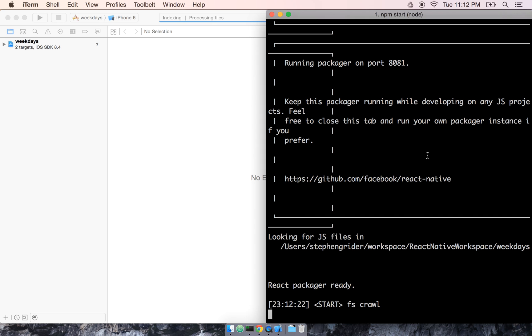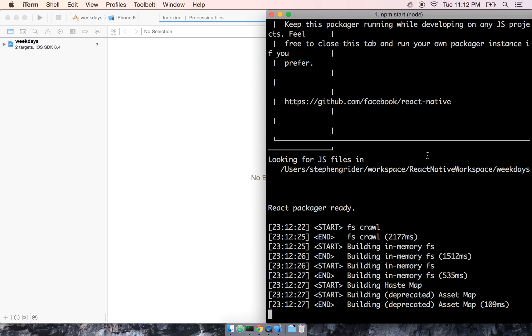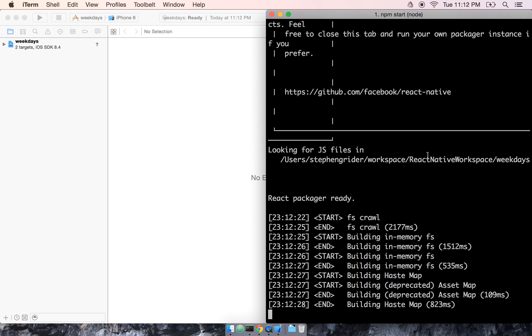This npm start runs React Native's built-in package manager for us. What that package manager does is it compiles all of our code and builds an application bundle so that our app can take that JavaScript and run it on our mobile device. We'll talk about that process in great detail after we build this first app.